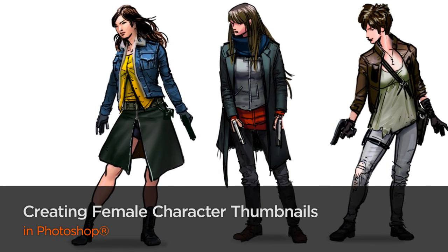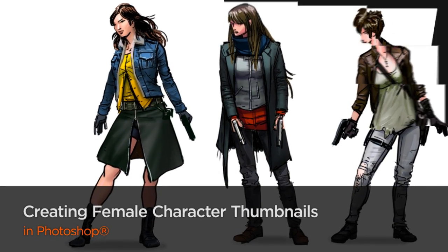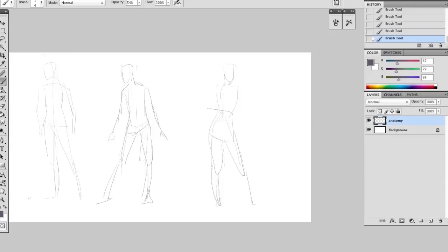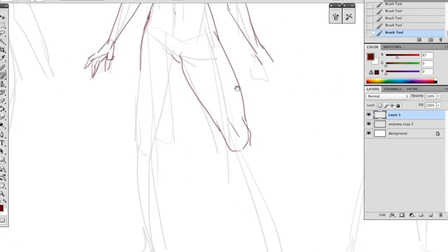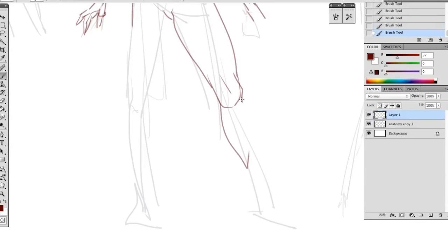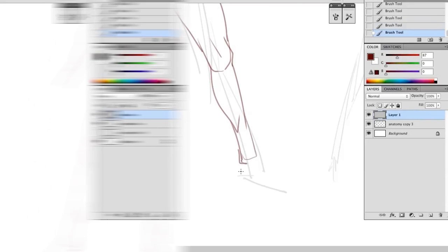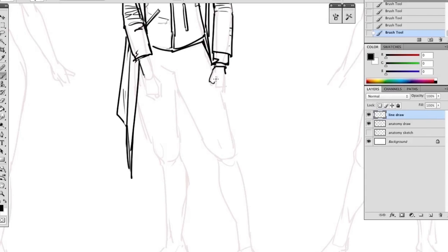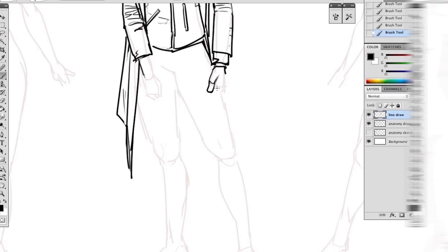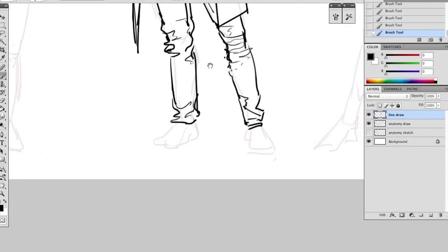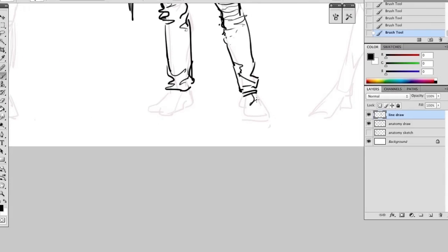In this course, I'm going to create three female character concepts. I'm going to brainstorm about the idea, sketch out some gesture drawings, clean them up with proper anatomy, then draw up the character design over the top of that, then add color, light, and shadow to create depth and form, ending up with three distinct female character designs.